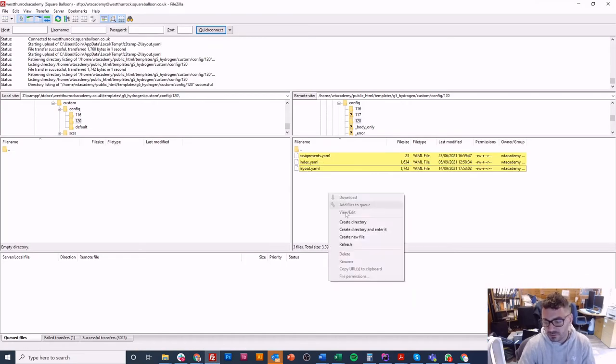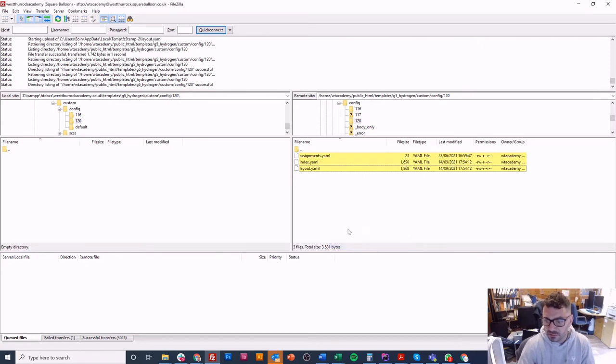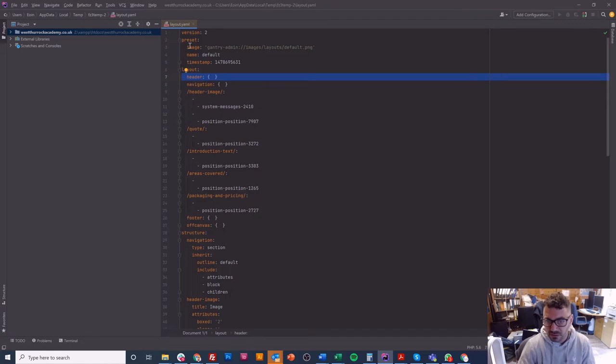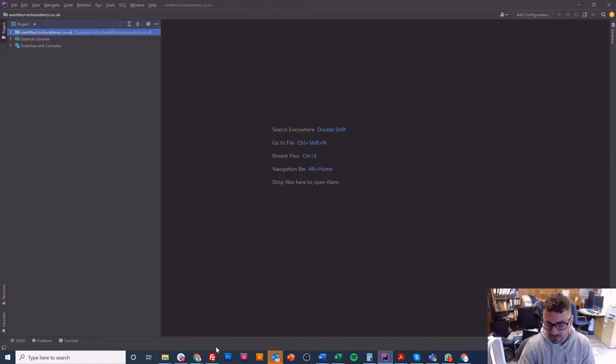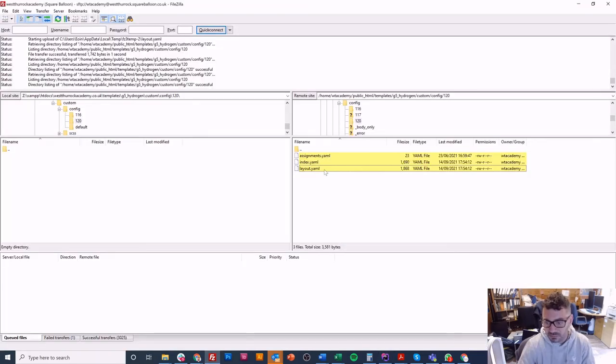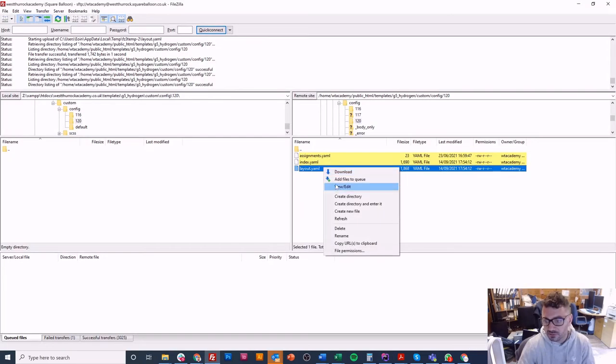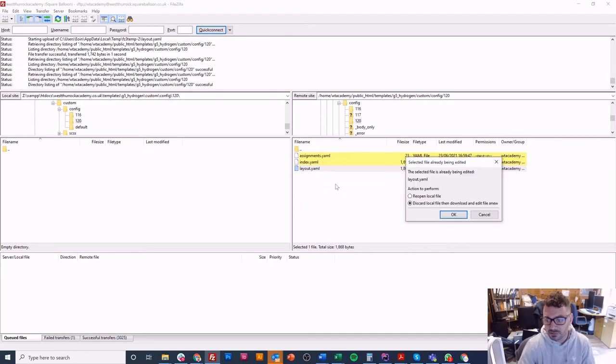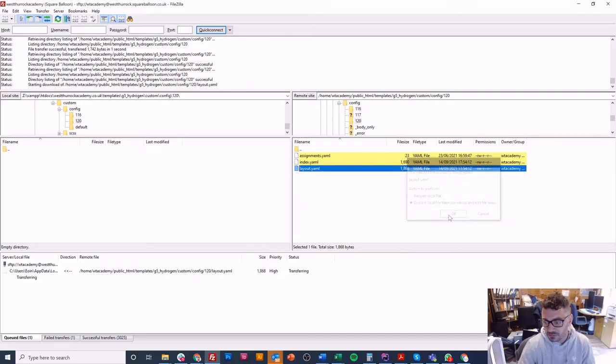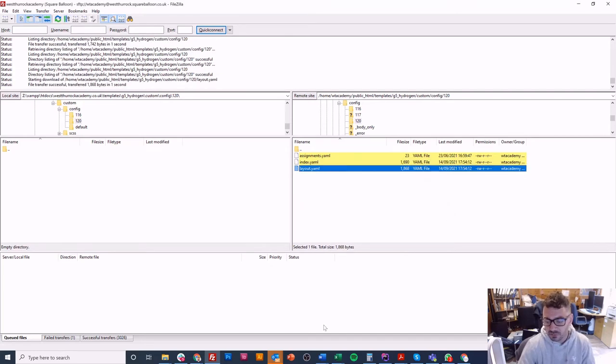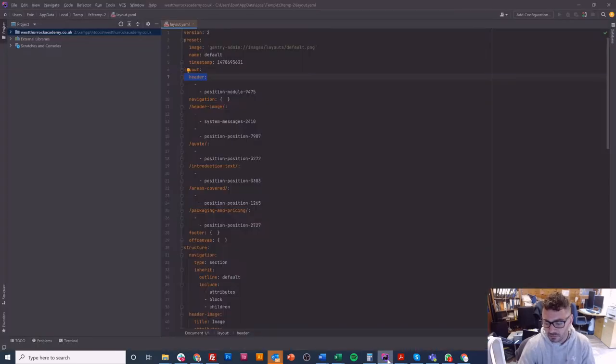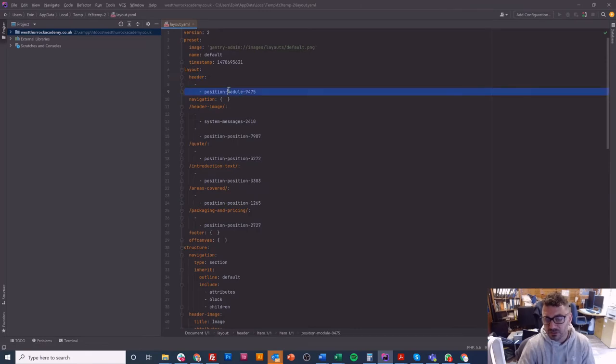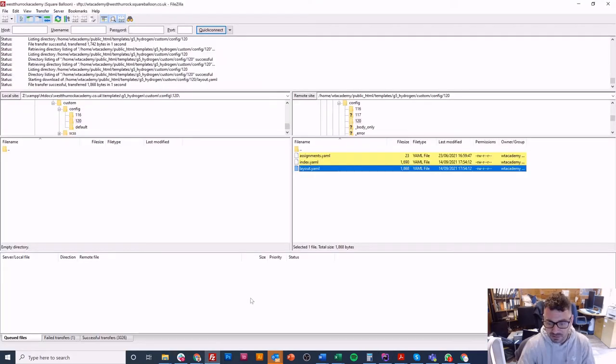So as you can imagine, if I now save this, you would expect it to be different. But what I need to do first is refresh my FTP. And now what I will do is actually close this YAML because it's now been updated here and it's not that obvious. So if I discard my local and then I open that one, header has now got a position in it.